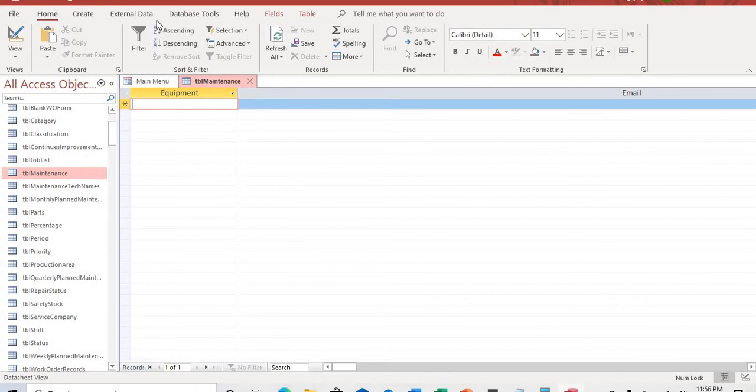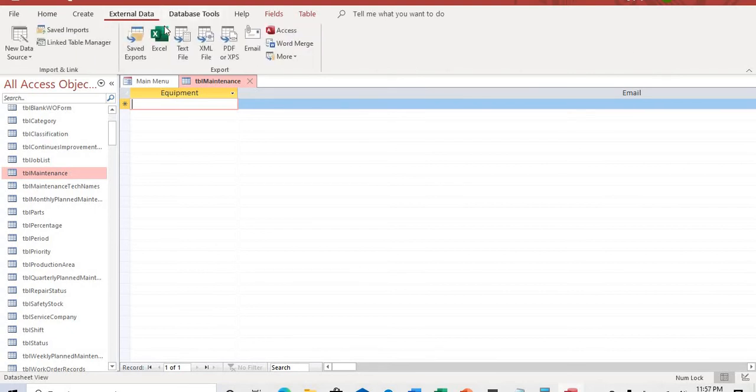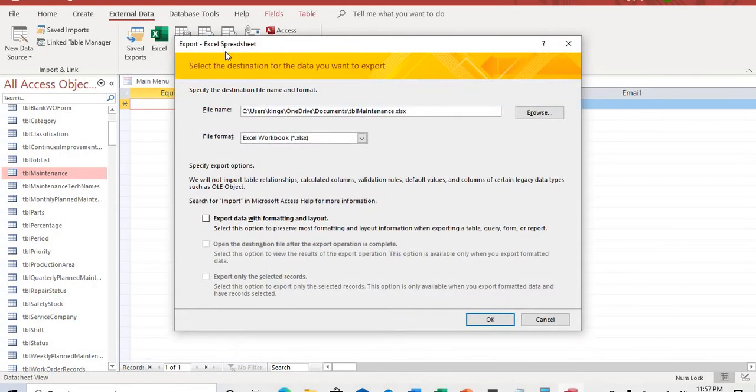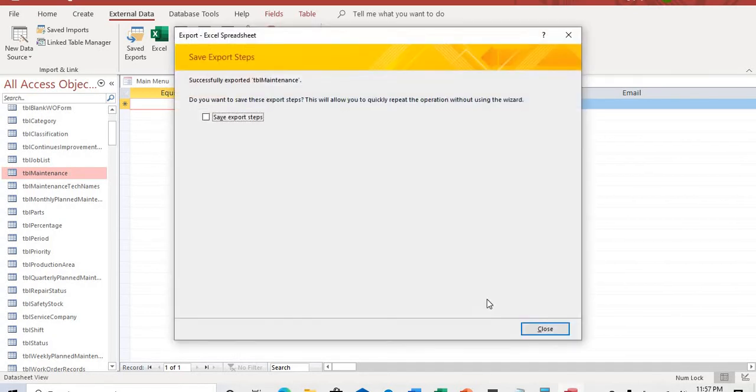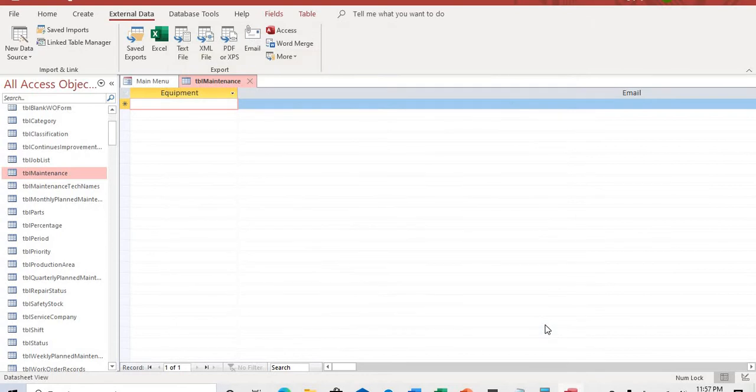We're going to start by going to external data and Excel. Now we're exporting our Access database file to an Excel spreadsheet. We're going to name it test so we can easily find it. And then click OK, close.